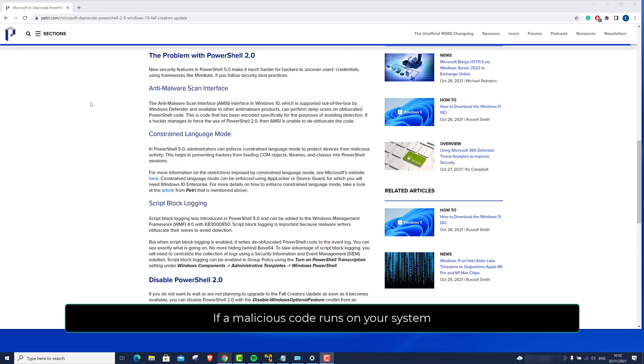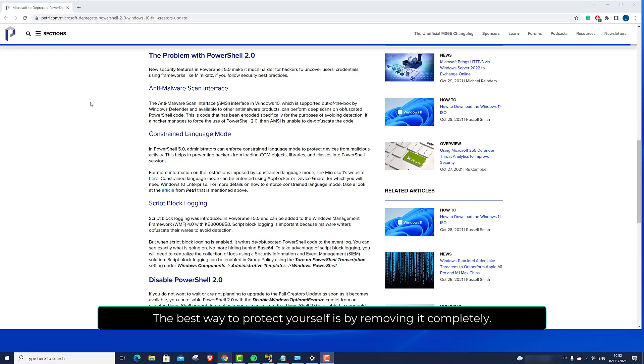If malicious codes run on your system, you will not be notified and won't have the tools needed to respond. The best way to protect yourself is by removing it completely.